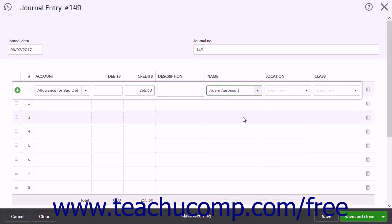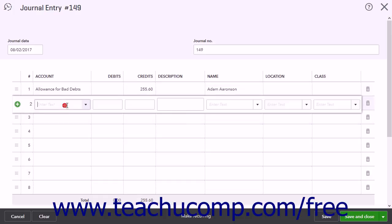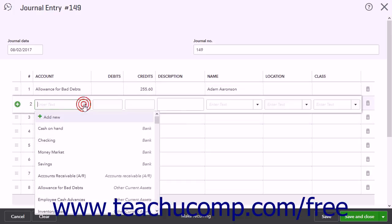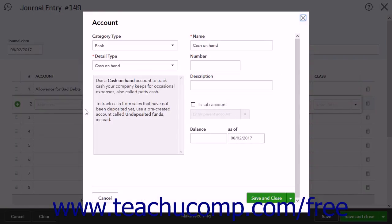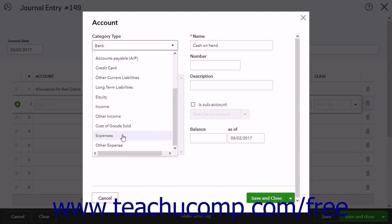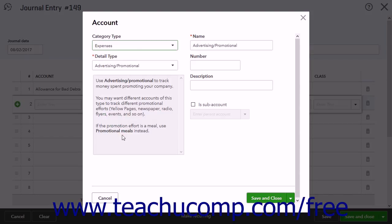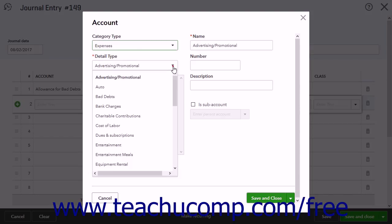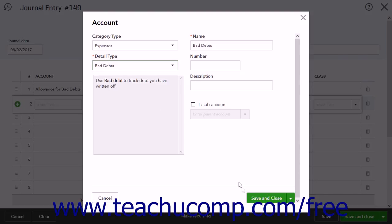To create a Bad Debt Expense account, if you don't already have one, click into the Account column on the second line, then select the Add New choice. In the Category Type drop-down, select Expenses. Select Bad Debt from the Detail Type drop-down. Then click the Save and Close button to save it and close the page.